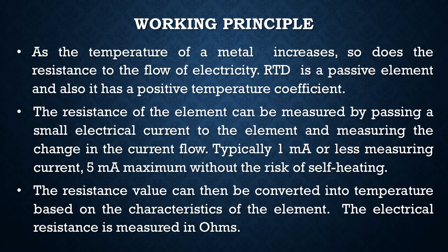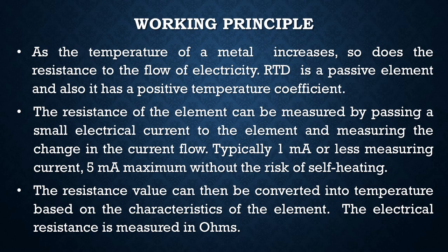The working principle behind RTD is as the temperature of a metal increases, so does the resistance to the flow of electricity. RTD is a passive element and also it has a positive temperature coefficient, which means as the temperature increases, the resistance also increases and vice versa.